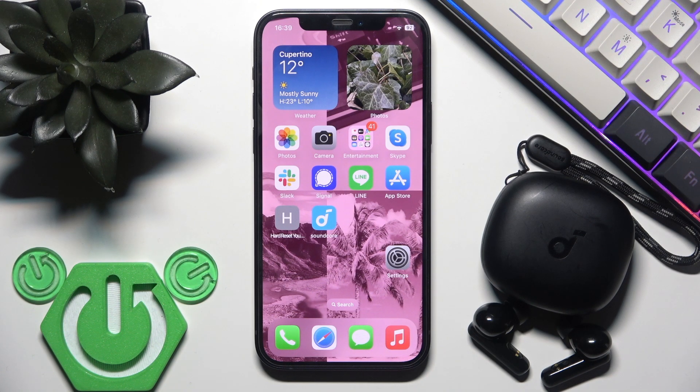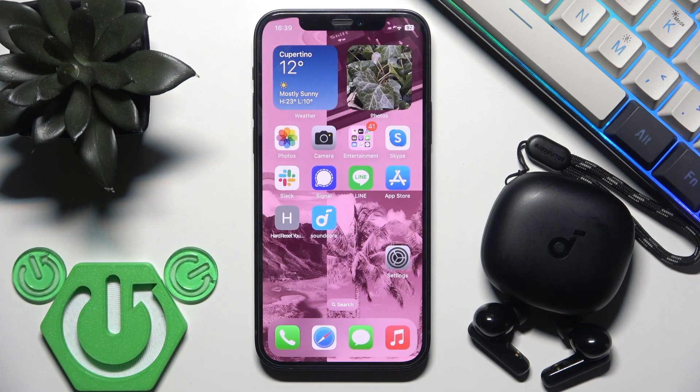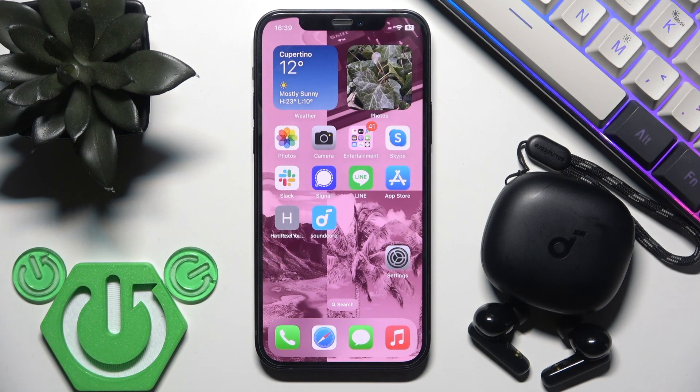Hello everybody and welcome. In this video I'm going to show you how to enable game mode for your earbuds, the Soundcore R50i.